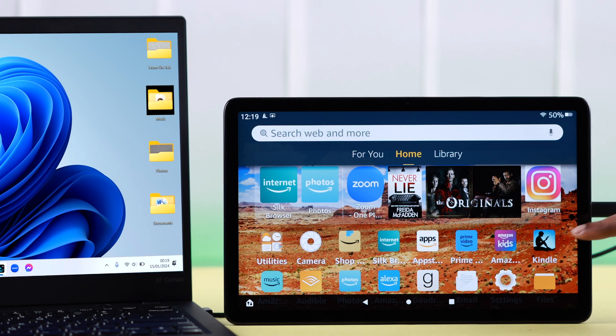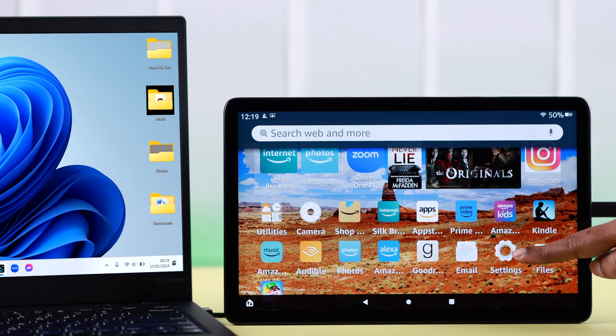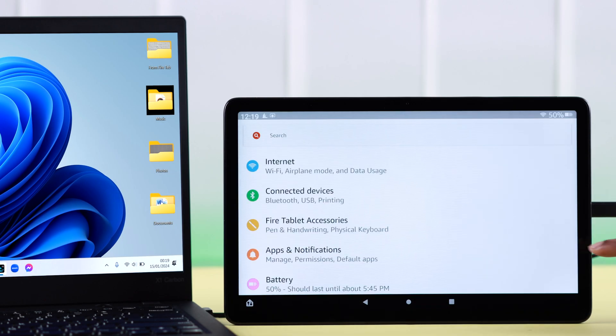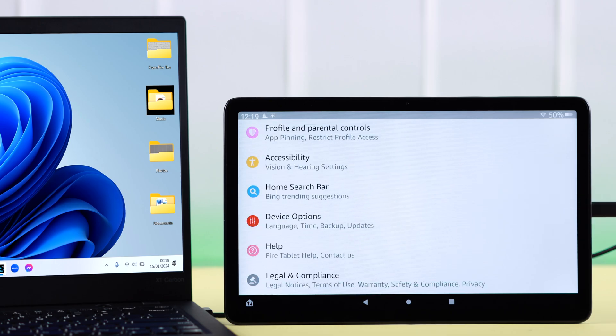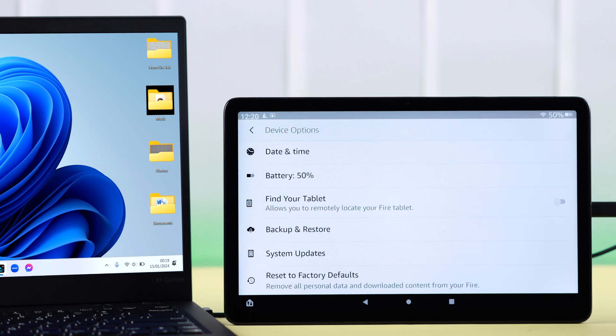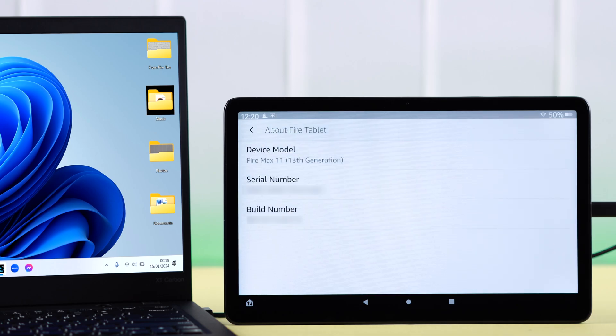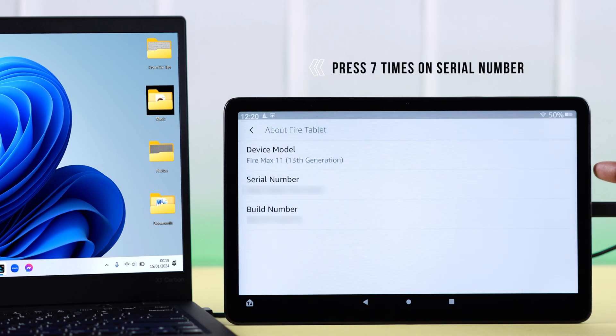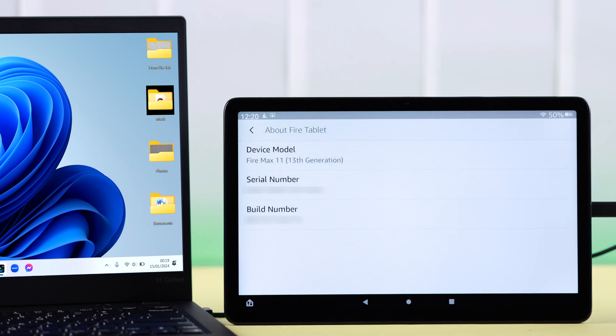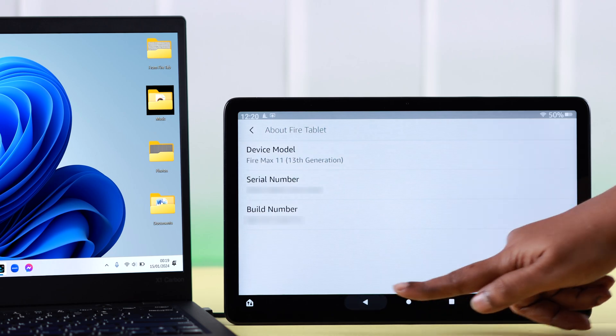Now next, on your Fire tab from Settings, scroll down and go to Device Options. Scroll down again and enter About Fire Tablet. What you do is just tap seven times on serial number to enter developer mode.